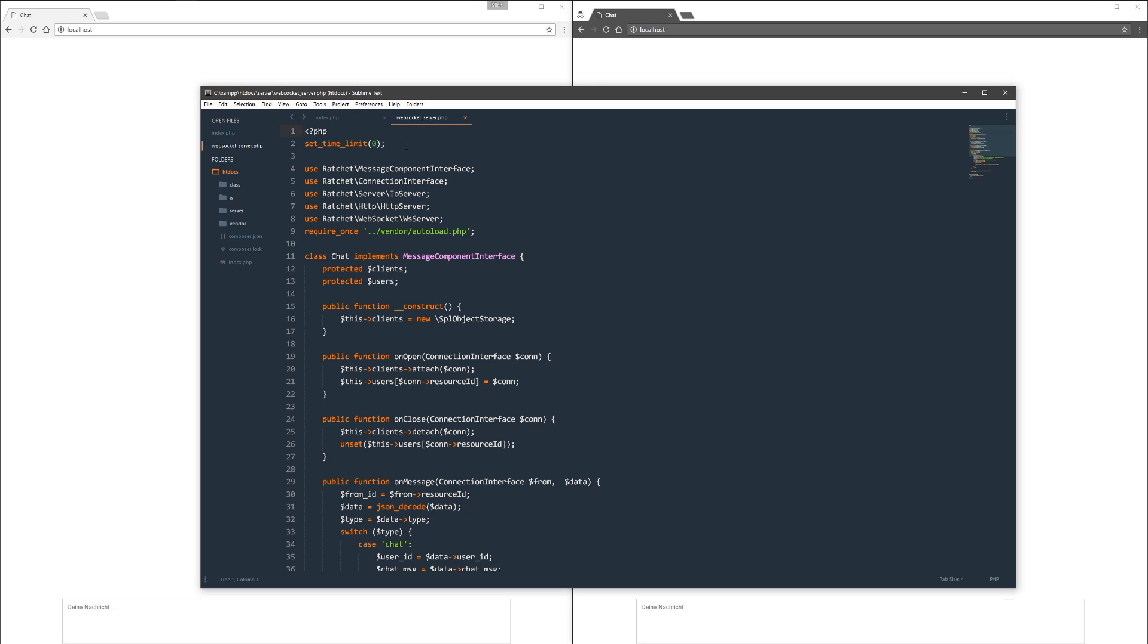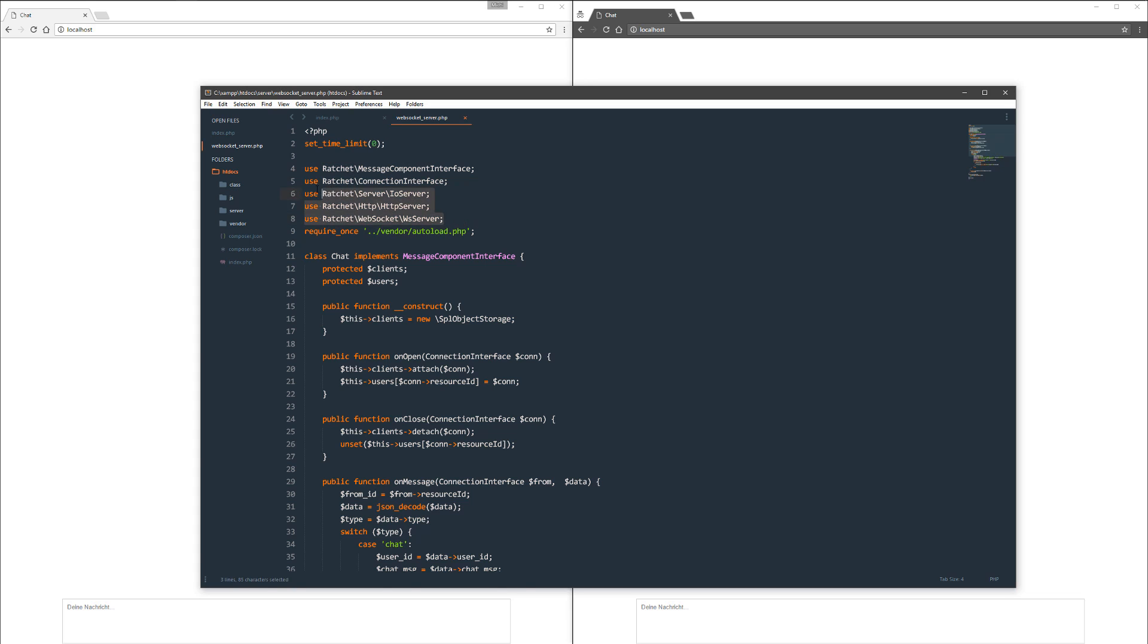Next, the server itself. I set a time limit to zero so the script can run continuously and it only breaks on an error or something. Then it uses the namespaces for Ratchet library. It uses a little bit of an interface and then the server and something you get from Ratchet. You can read that at ratchet.io, I think. I maybe put it in the description too.